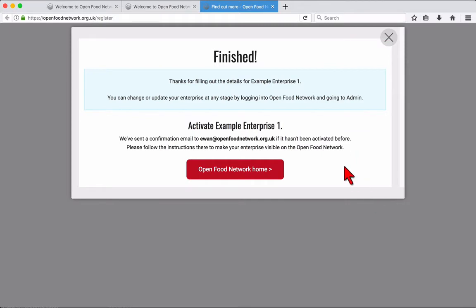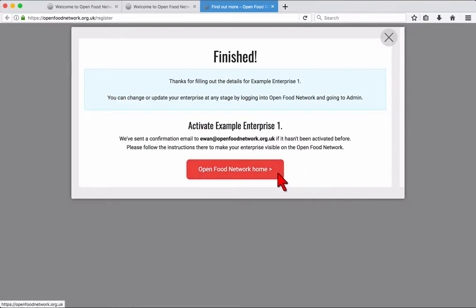Well done! You're registered as a producer. You should now receive a confirmation email. Follow the email instructions to make your enterprise visible on the Open Food Network. You can now return to the home page.